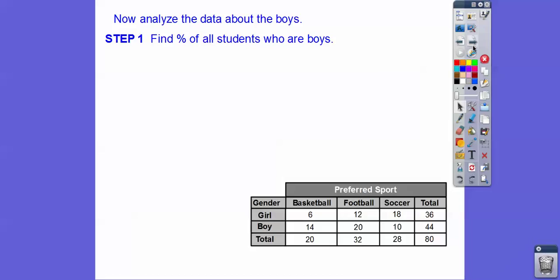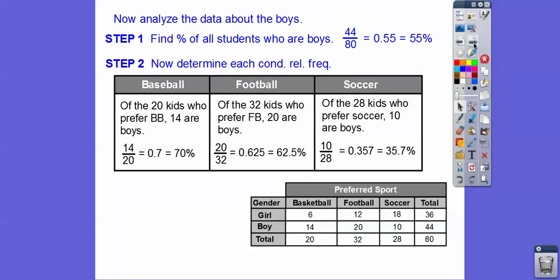Let's try it with the boys. If 45% were girls, that means 55% are boys, since it has to total 100%. Of the 20 kids who preferred baseball, 14 were boys — that's 70%. Of the 32 kids who preferred football, 20 were boys — that's 62.5%. And 35% of the boys liked soccer.